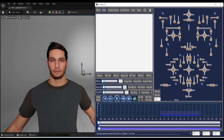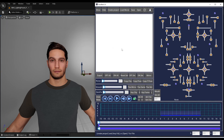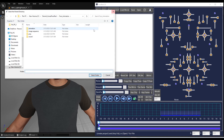Greetings everyone, let me explain how FaceReel works. Creating a project is the first step. Select your folder. It will create three new folders if they do not exist: Sound, Animation, and Image Sequence folder.